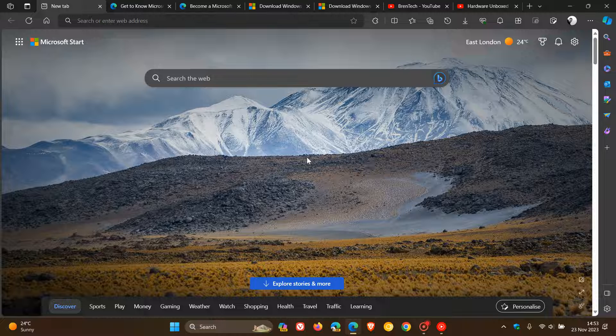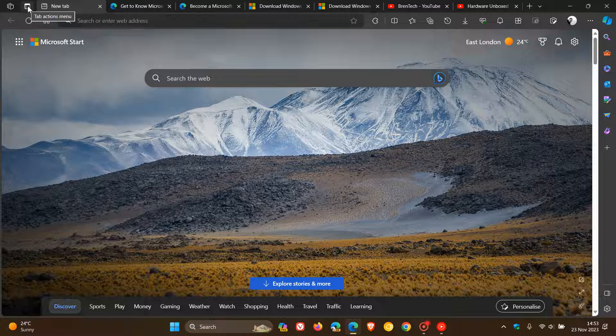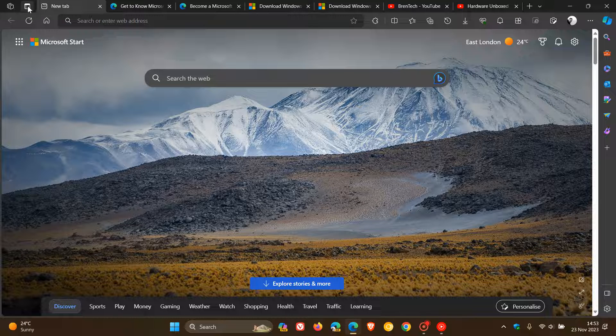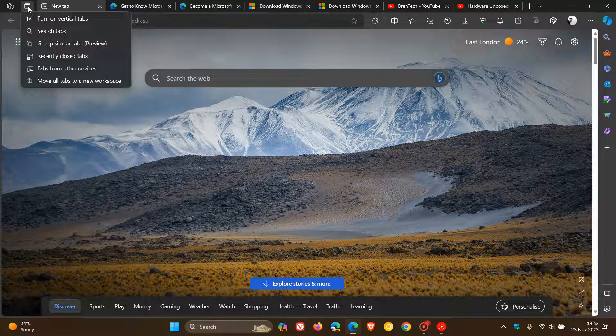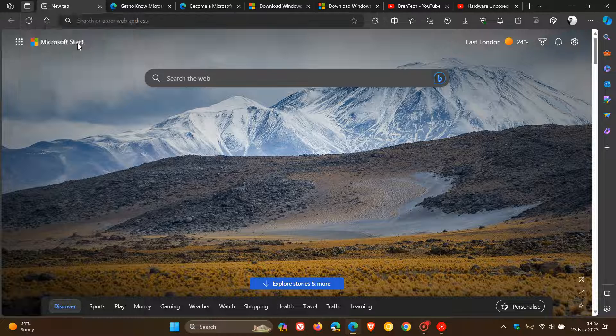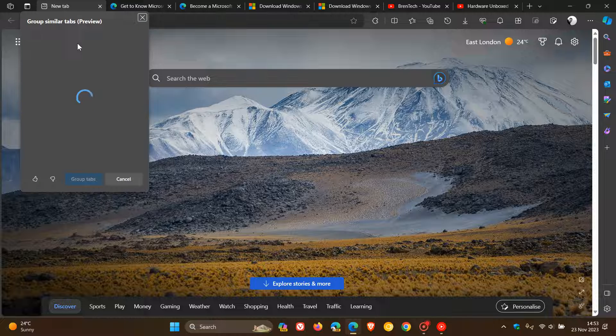Now just a quick recap for the purpose of this video. If we head up to our Tab Actions menu to the top left of the browser and click on that, you'll see Group Similar Tabs. And if we click on that, it uses AI, Artificial Intelligence, to group my similar tabs into tab groups.